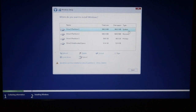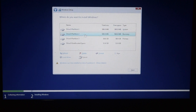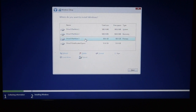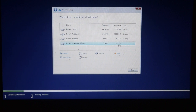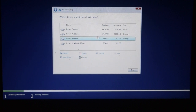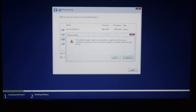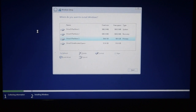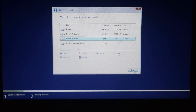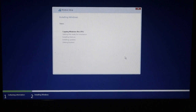Now we have created the EFI partition and the required partition. The third part is the Windows partition. The fourth part is the blank space. We now have the EFI partition and can move to the next part.